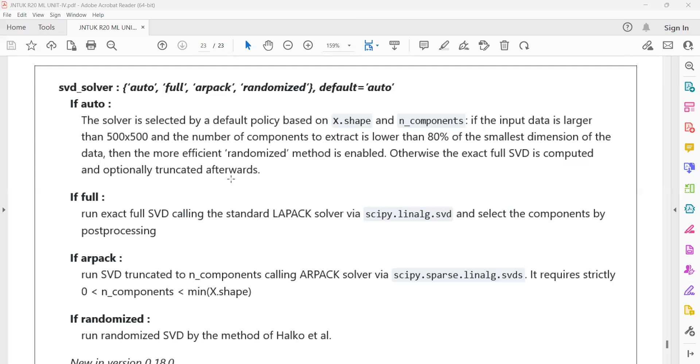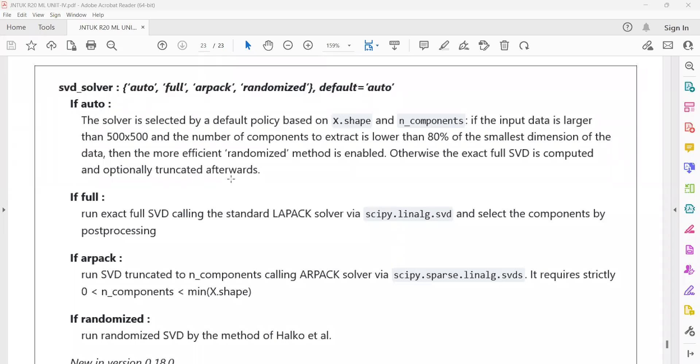For example, if the data is larger than 500 rows by 500 columns and the number of components to extract is lower than 80% of the data, we can go for the randomized PCA. Otherwise, the full SVD will be used.